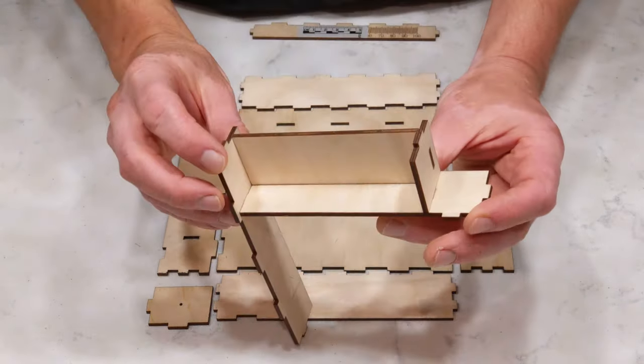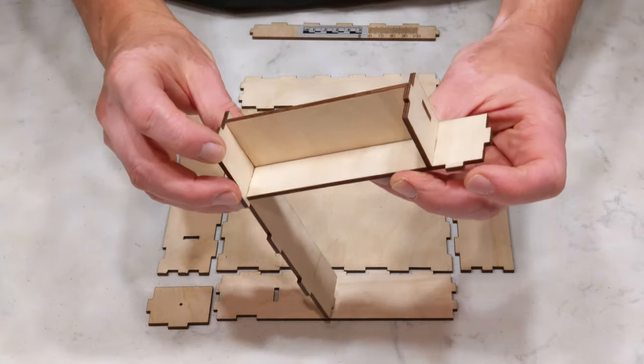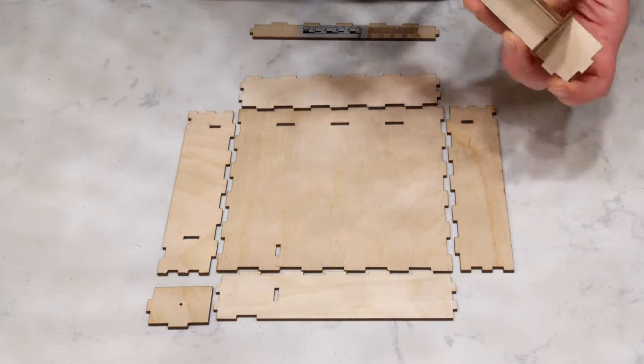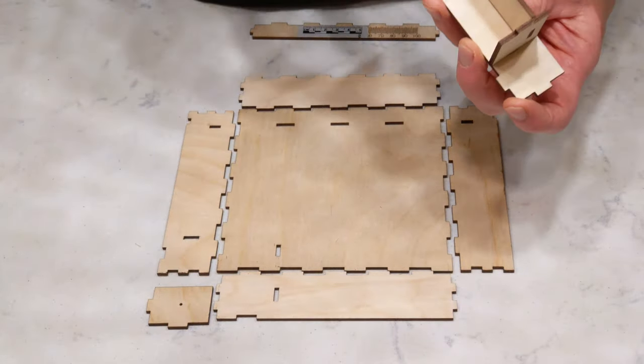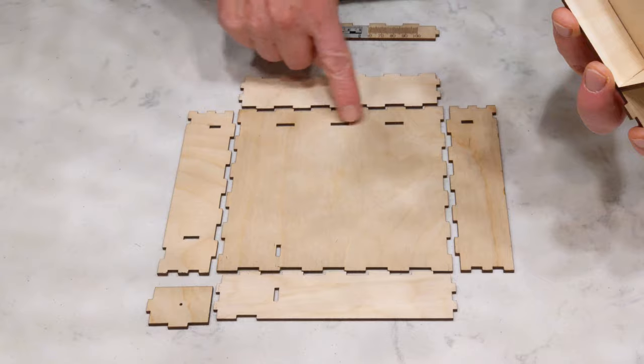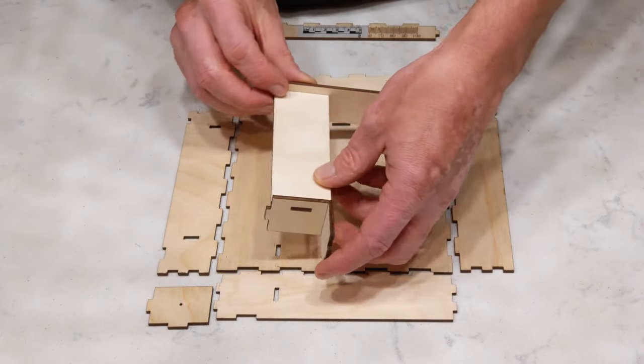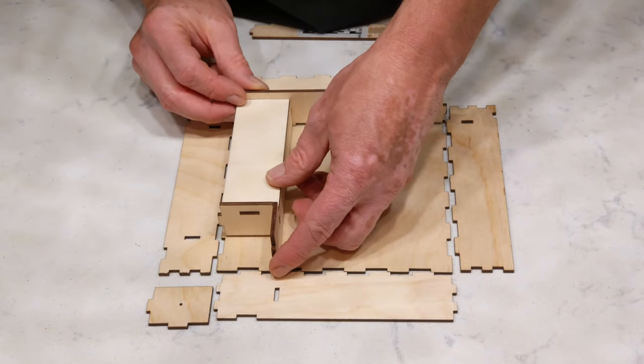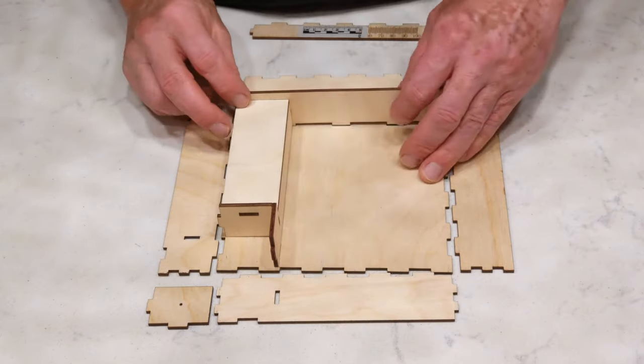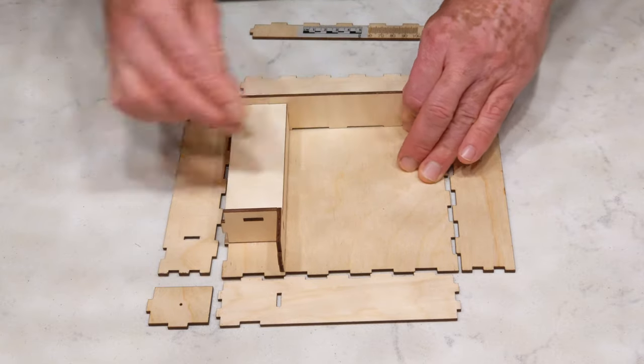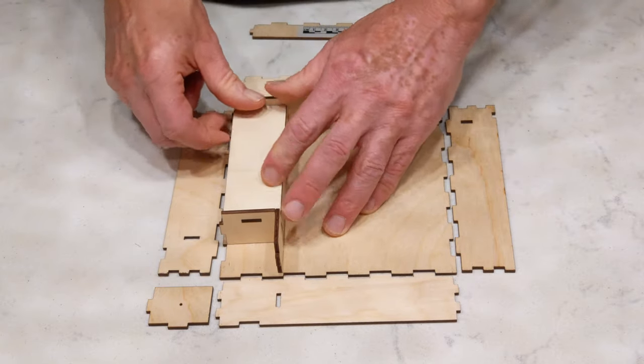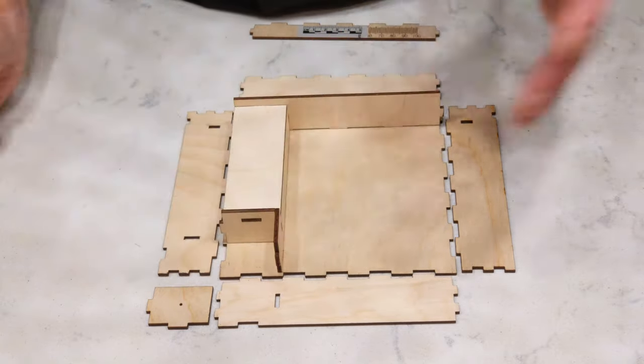You'll notice on the bottom there's a couple of tabs here. Those fit in right here and right along here. So I'm just going to set that in place. Pop it right down in there.